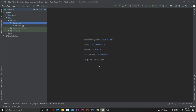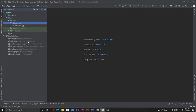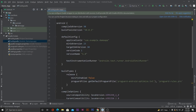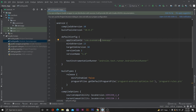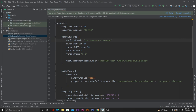Now we have to open the Gradle Scripts and from there go into the module-level Gradle file. Here, as you can see, we also have an application ID with com.example.demoapp, so again I'll change the domain name here to match our new package name.